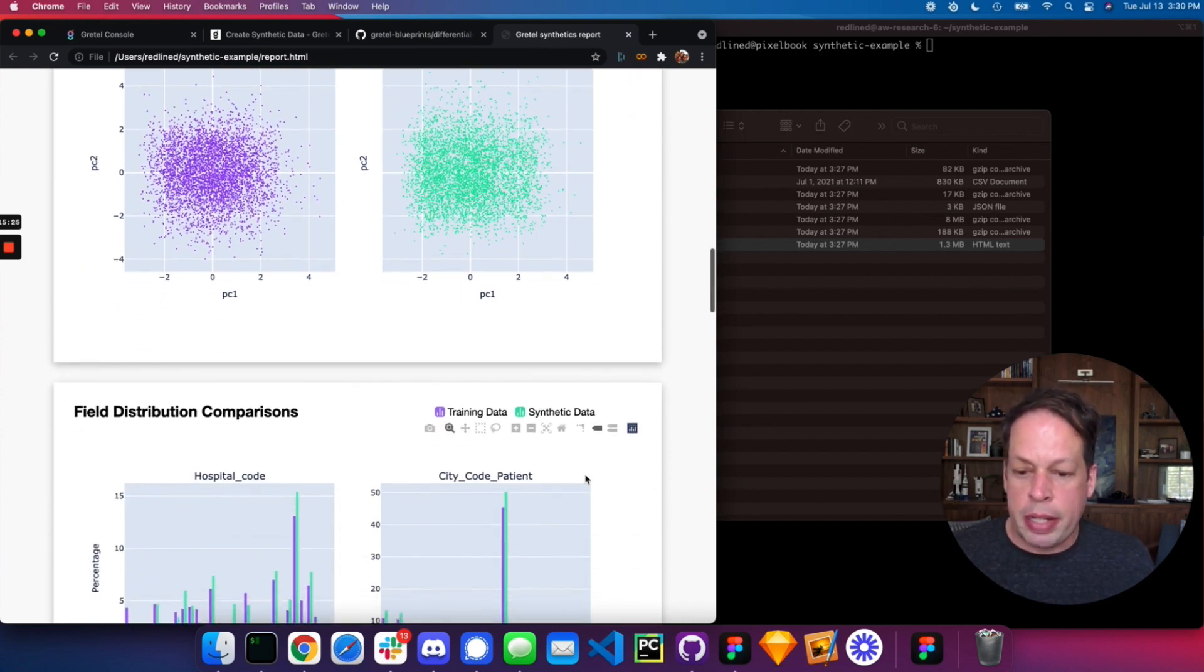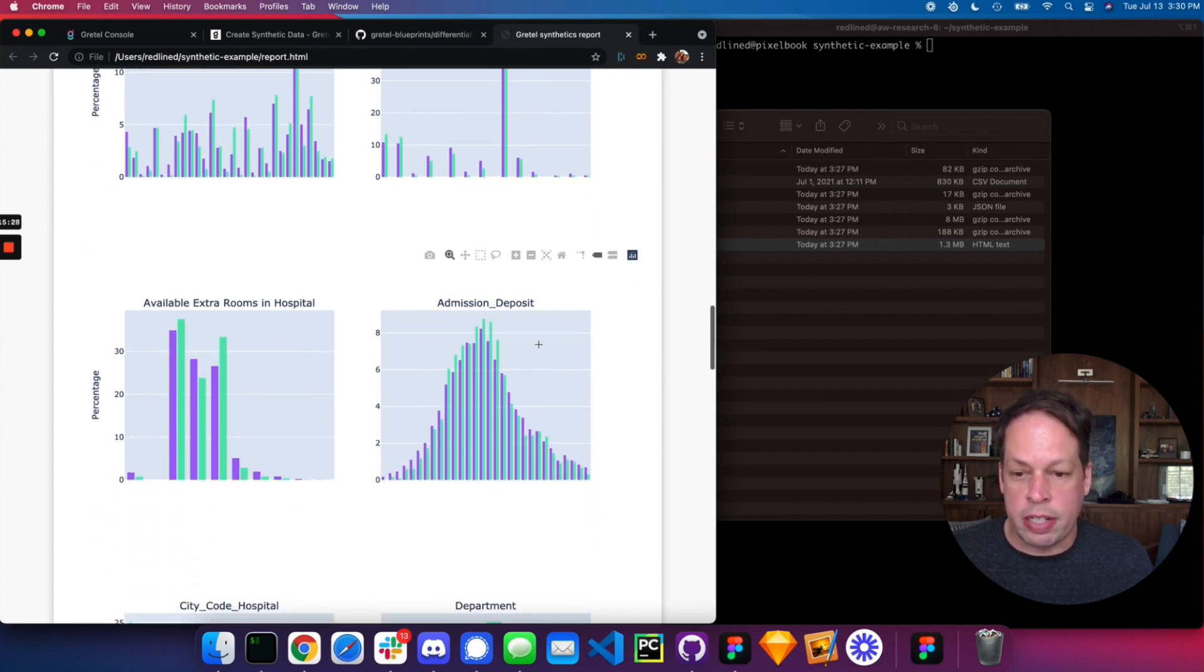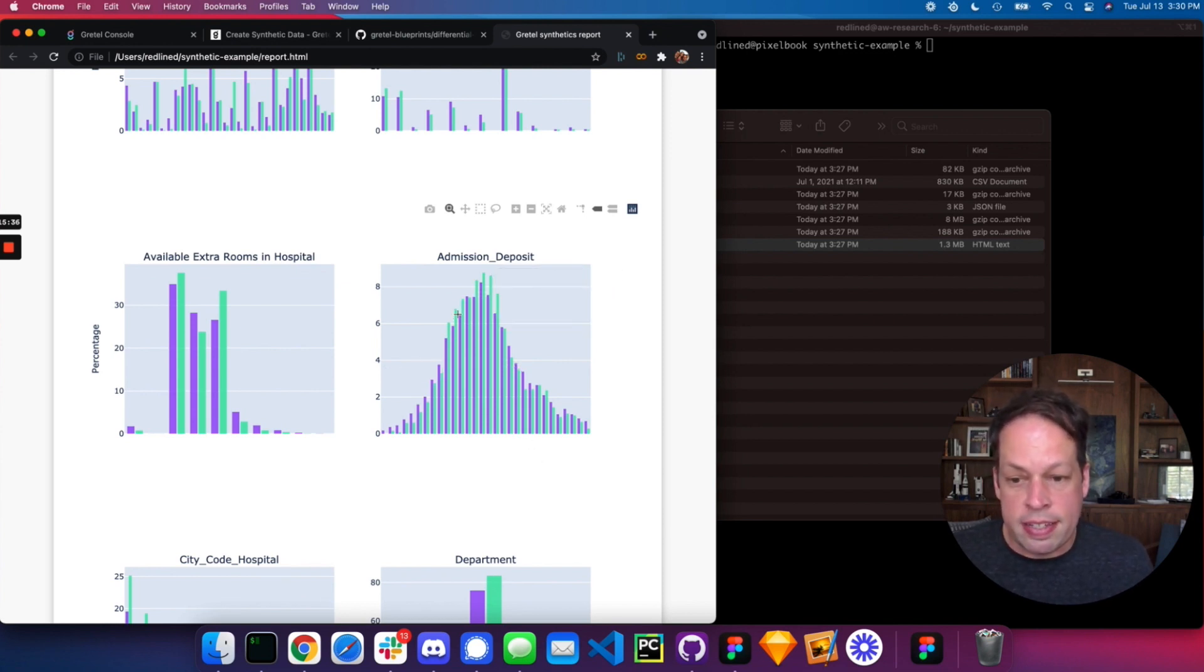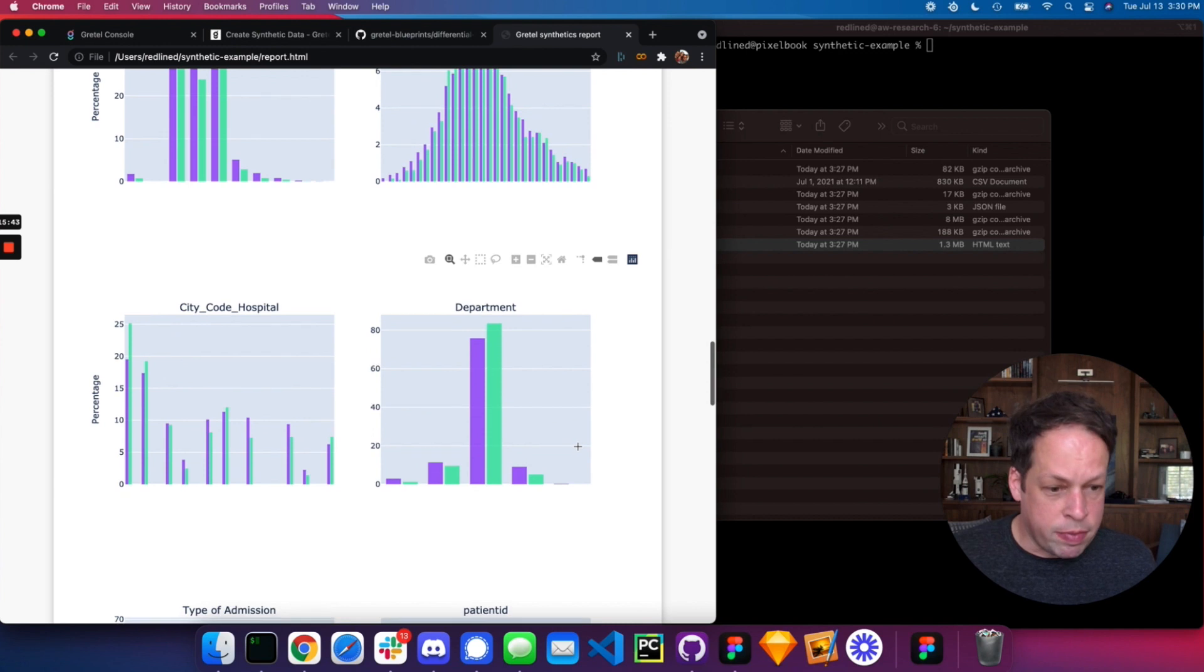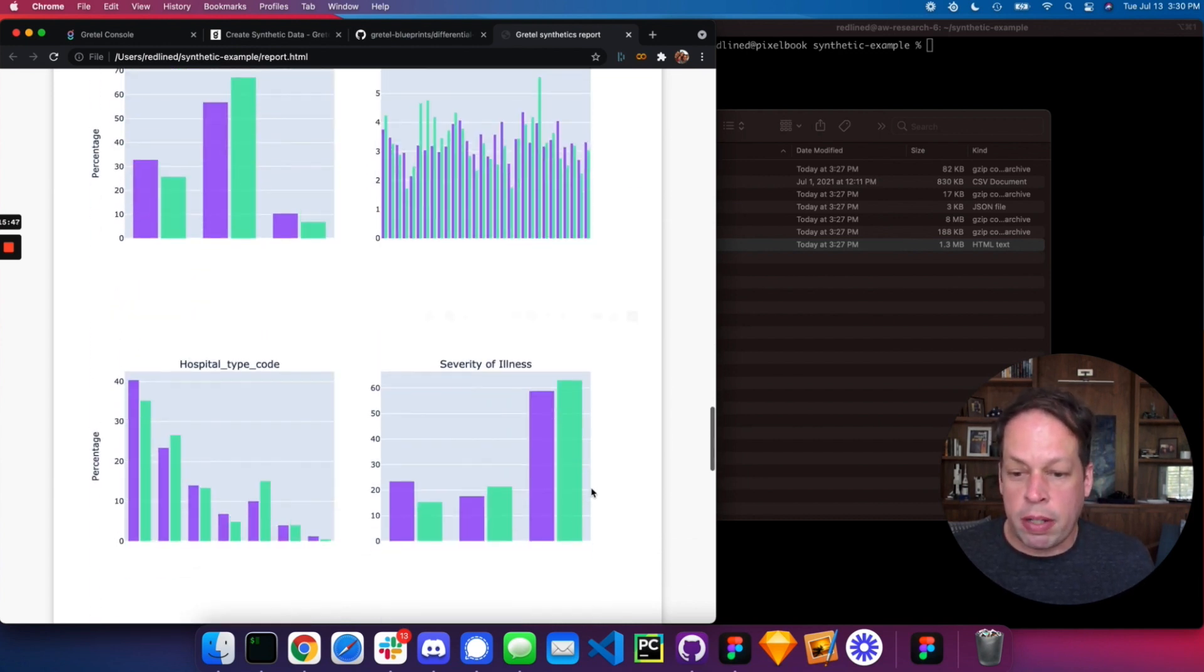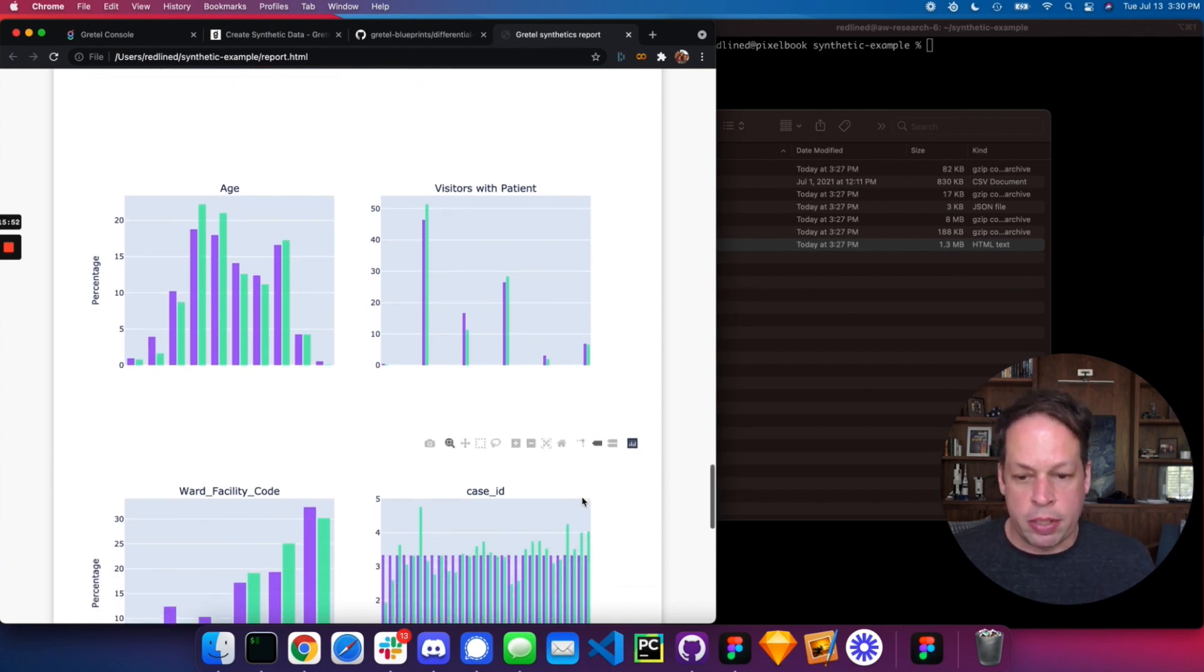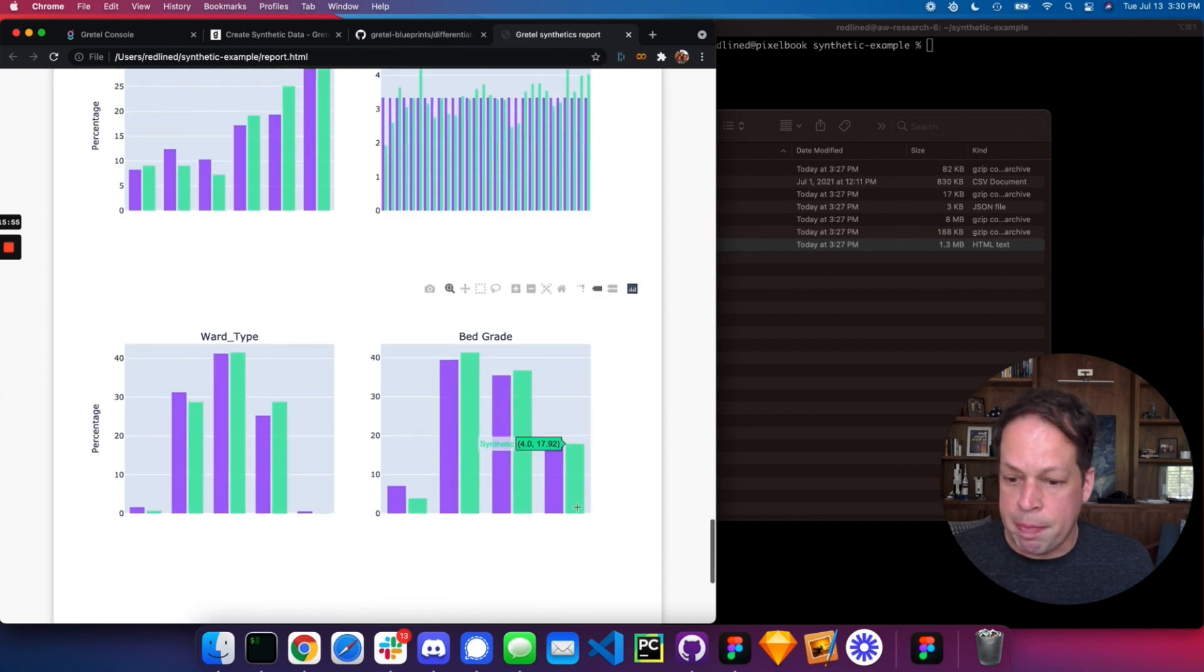And there you have the ability to dive in on a field-by-field level and look at the example here available rooms in the hospital or admission deposit. And what we're going to look at here is the distributions of elements we're seeing in the synthetic data set versus the training data set that it was based on. So this really gives you a high-confidence view before you start to use your model to generate large amounts of data about the quality of that model and how well it will work for your use case, whether you're doing downstream ML or you're seeking to balance data sets or create a reproduction environment.